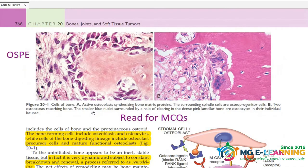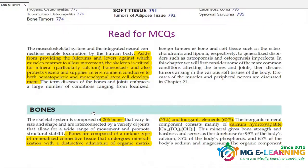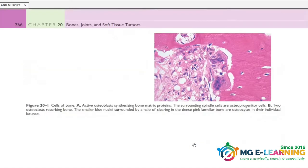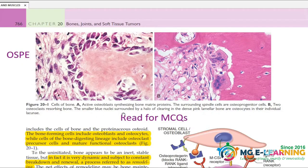The most important first topic is the bones — just read it. This diagram is prepared for OSPI: identify the slide, identify the two findings, and describe the morphological features.